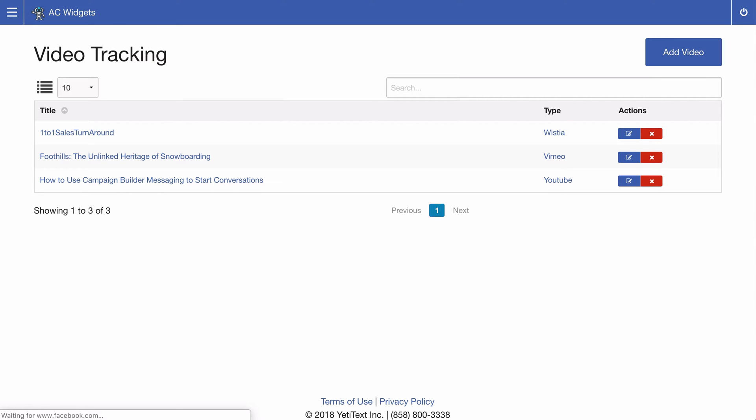On the video tracking we've got three different examples already set up here. When it comes to creating a new Wistia, go ahead and click add video in your top right corner.